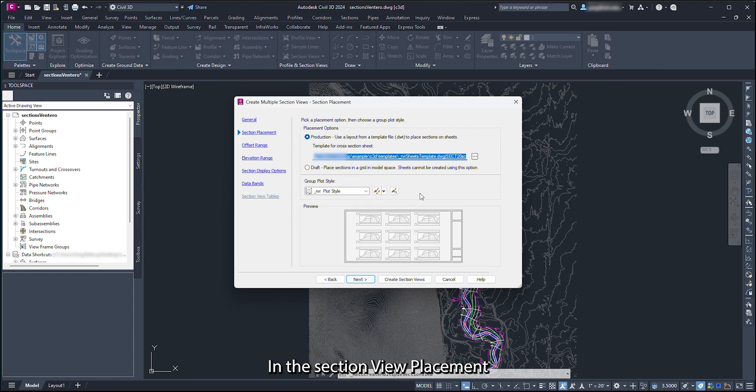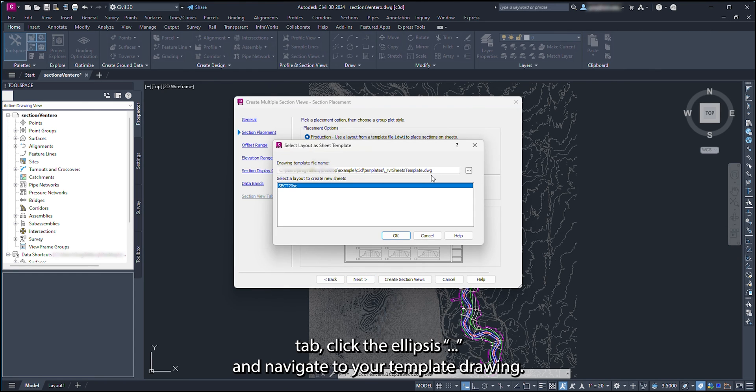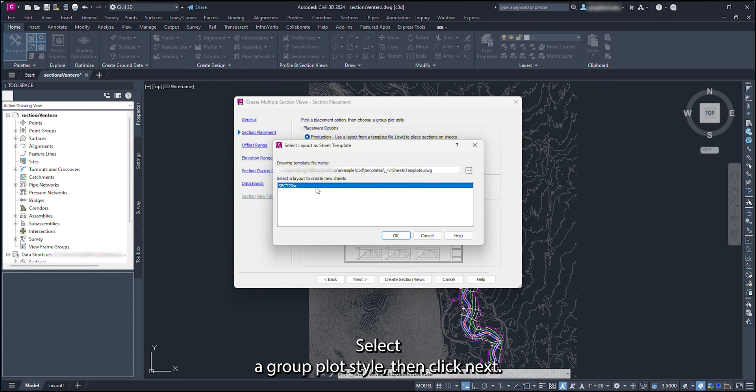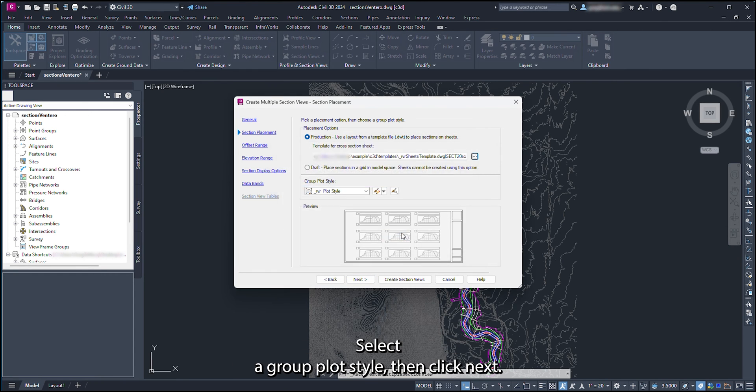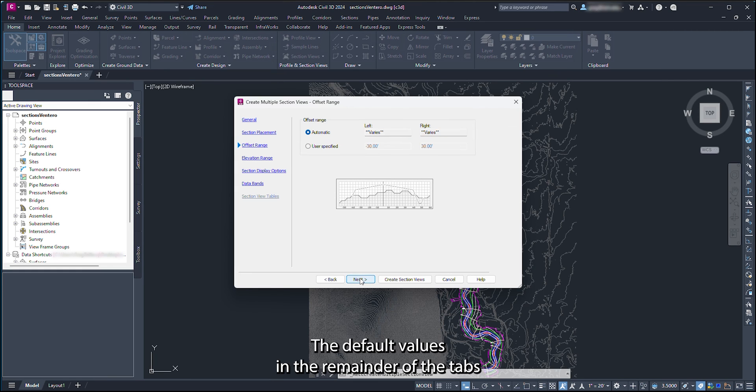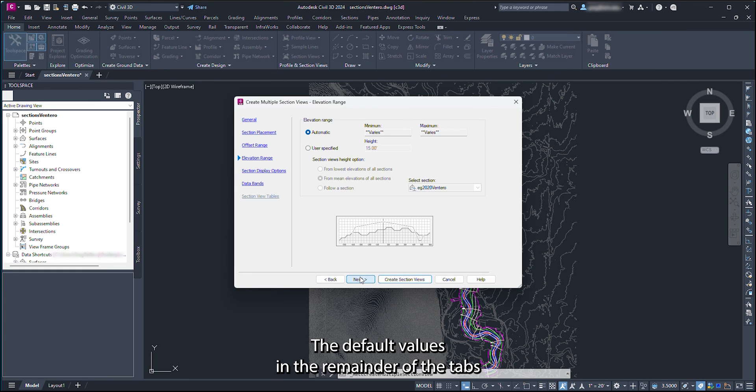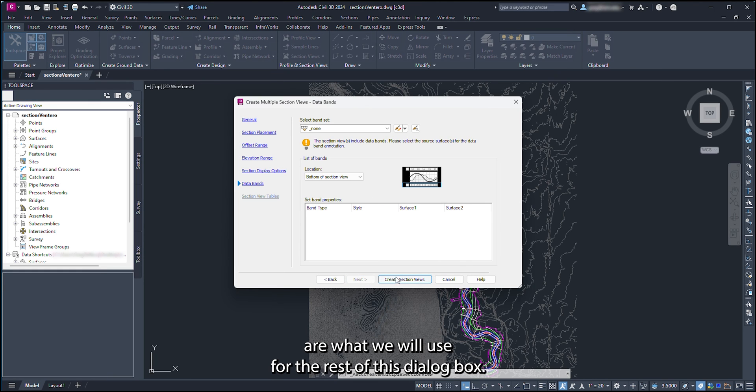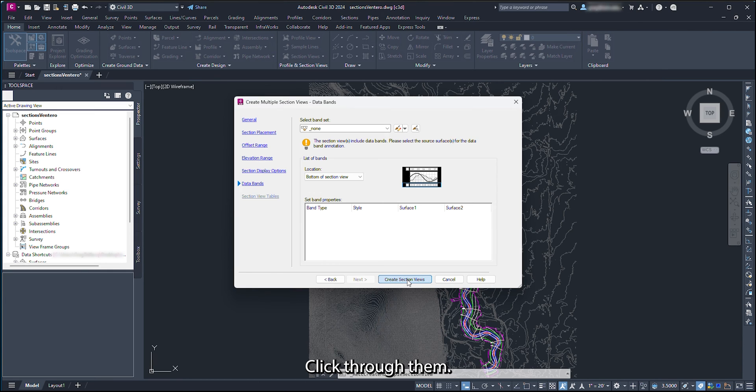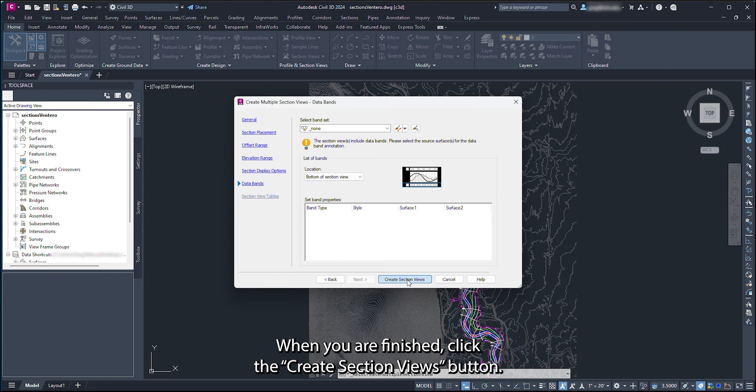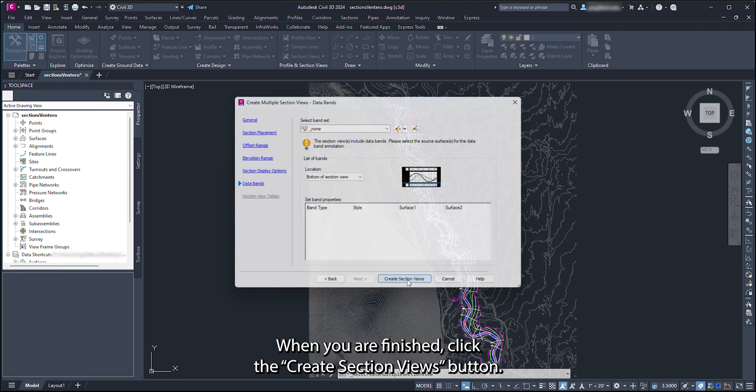In the Section View Placement tab, click the ellipsis and navigate to your template drawing. Select a group plot style, then click Next. The default values in the remainder of the tabs are what we will use for the rest of this dialog box. Click through them. When you are finished, click the Create Section Views button.